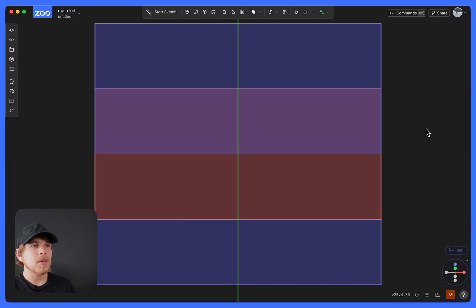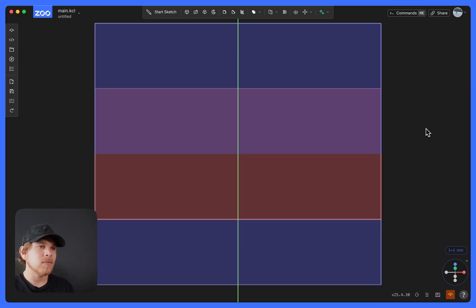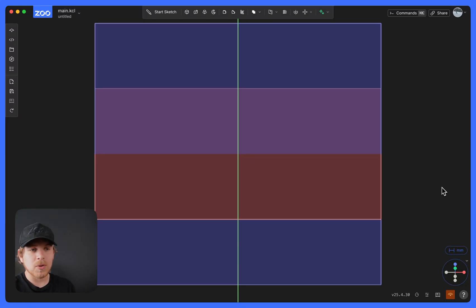In this video, I'm going to show you the basics of our sketch tools. Before you start sketching, it's really important to remember what units you're in.